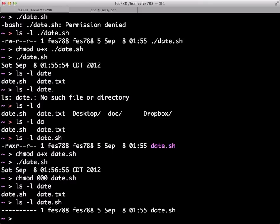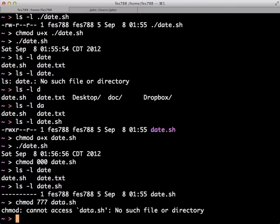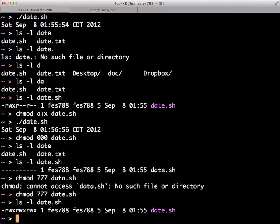We could also give it the maximum amount of permissions by using 777. So we would say 777, date. Now if we long list it, you'll see that it should have every permission possible. So the user, the group, and anyone else on the computer can read, write, and execute this file.